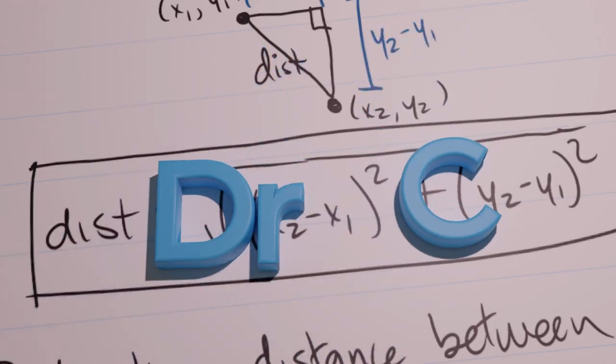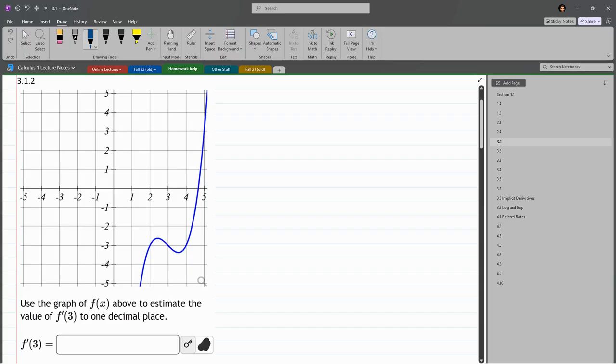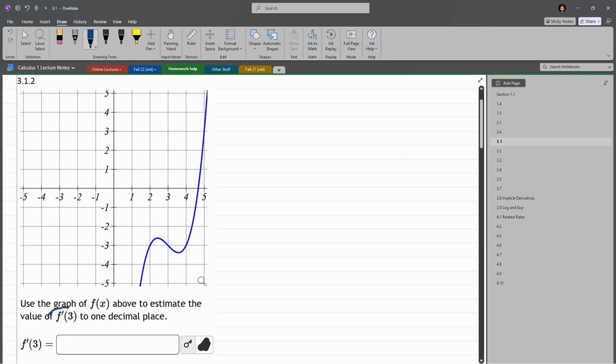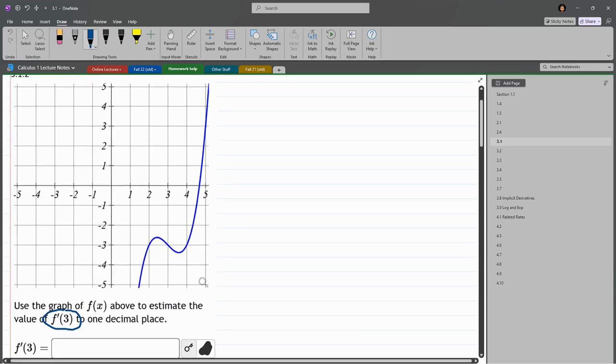We are given a graph and we want to estimate the value of f prime at the x value of 3. So what we're going to do is look at the x value of 3.